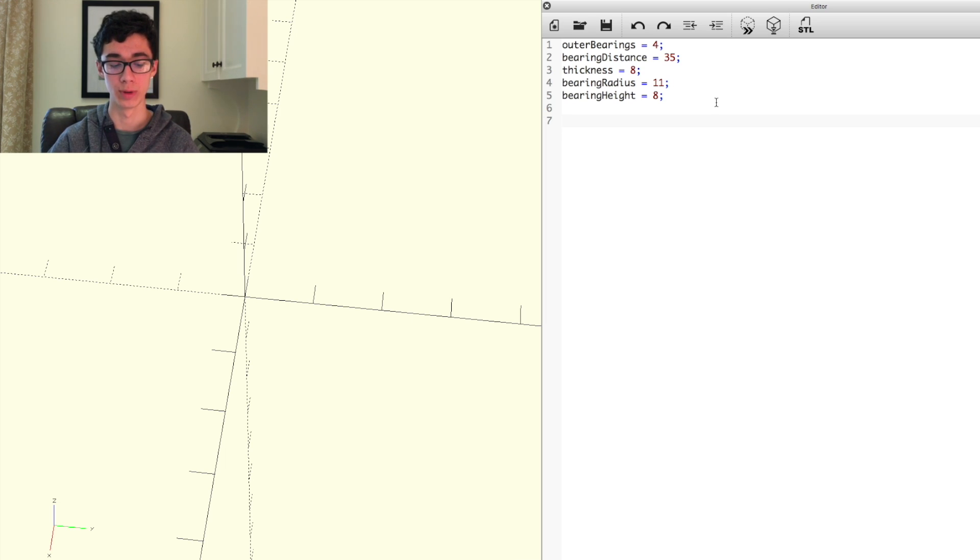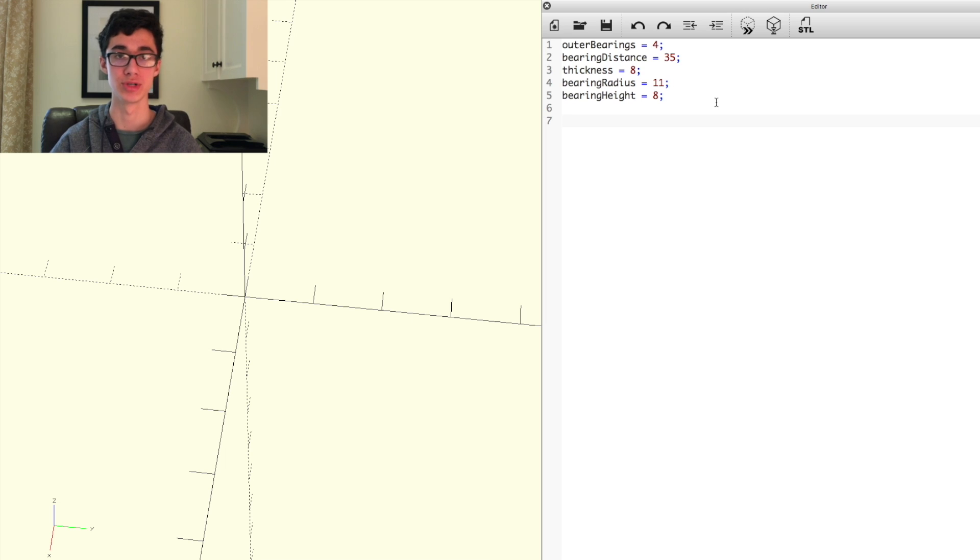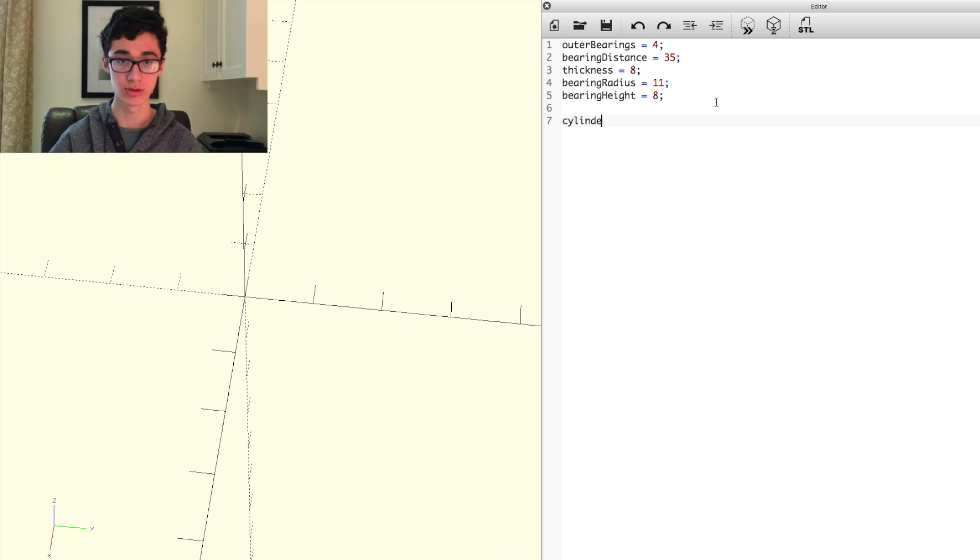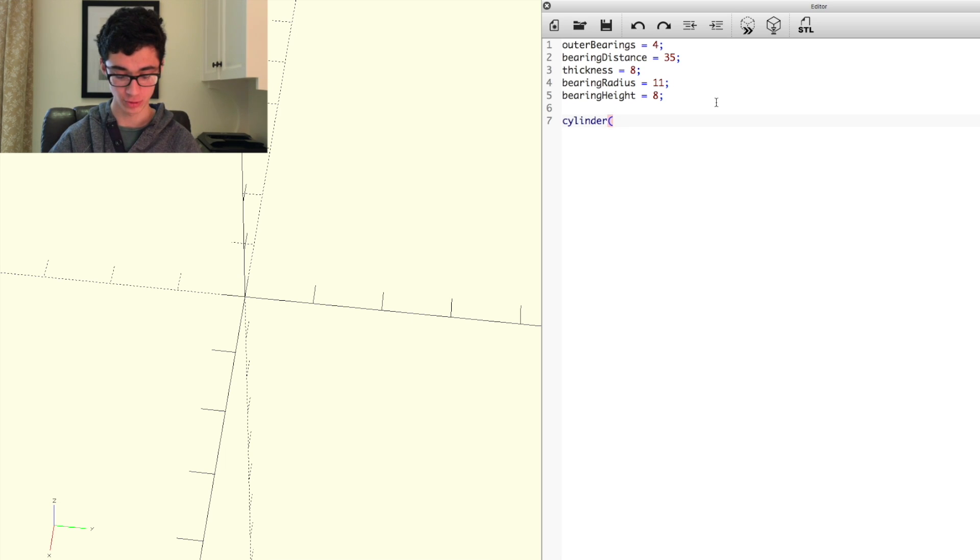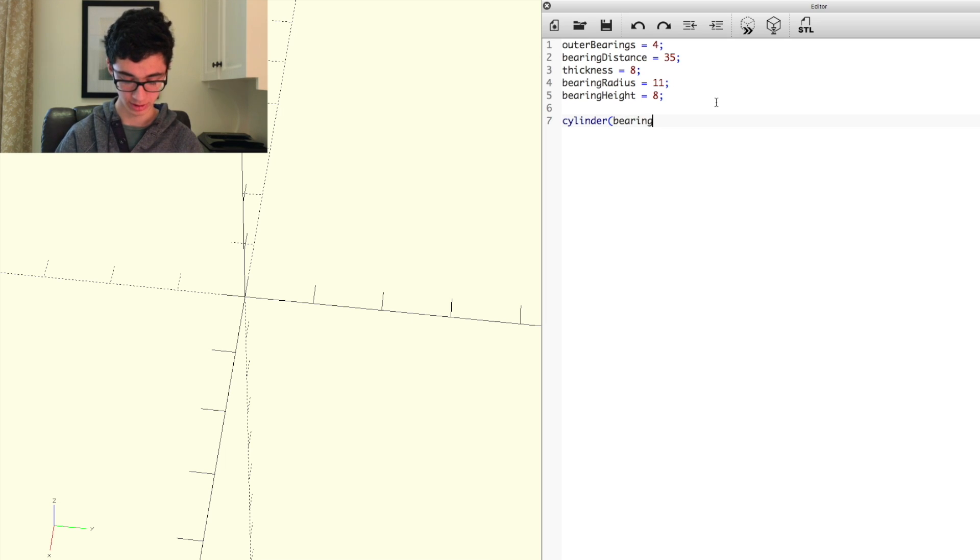So we're going to begin by setting up all the bearings and their formation. We're going to make cylinders to represent them, and we're going to start with the central bearing. So we can use the cylinder function, and we can set the first parameter, which is the height, as bearing height.